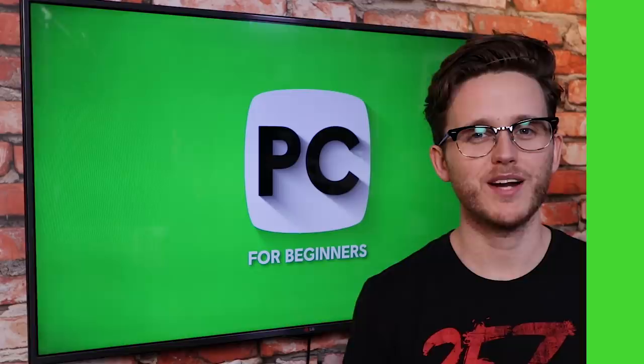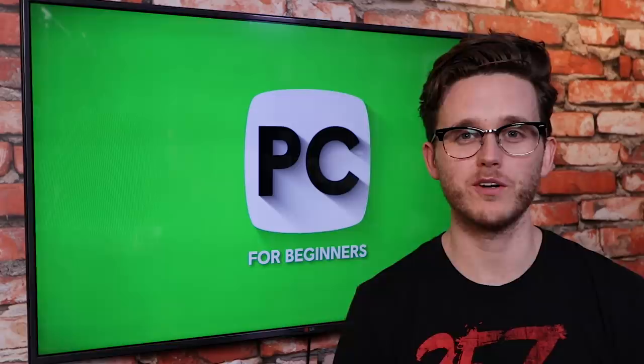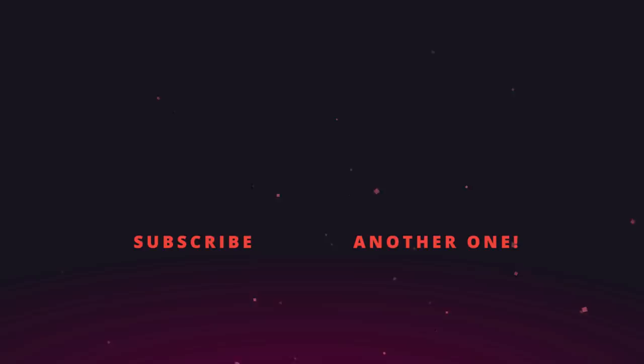All right, hopefully you learned something useful today. But if you didn't, and you want us to cover something else in an upcoming PC for Beginners video, let us know in the comments below. And we'll hook that up as soon as we can. All right, we'll see you next time. Bye.